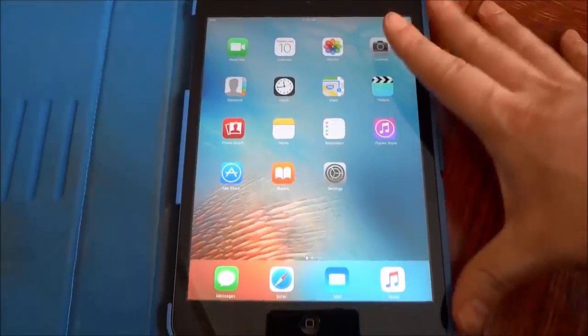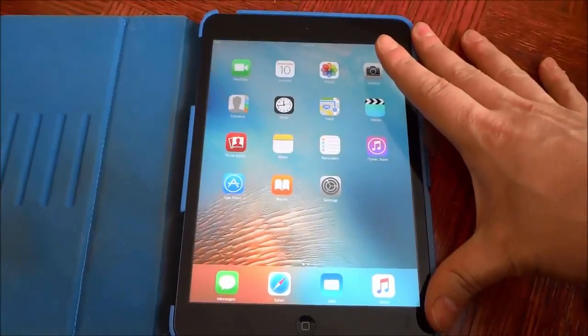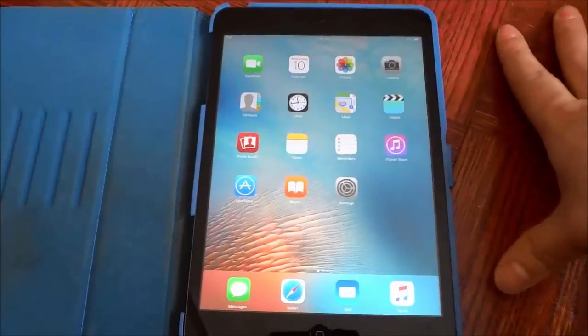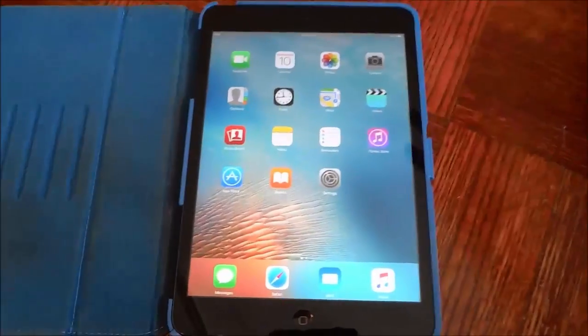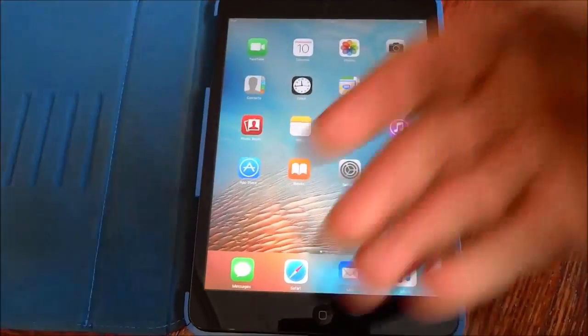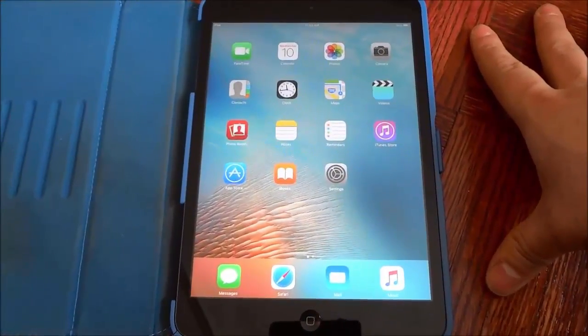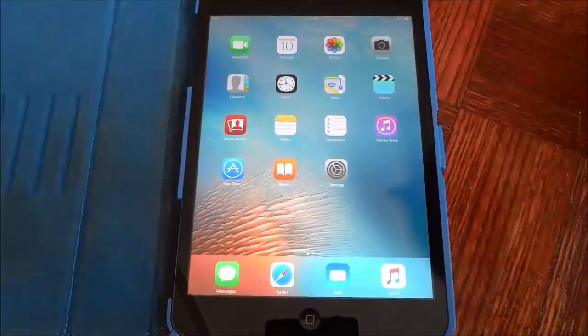As you can see right here, I have an iPad Mini, but the process is pretty much the same for all of the different versions of the iPad.